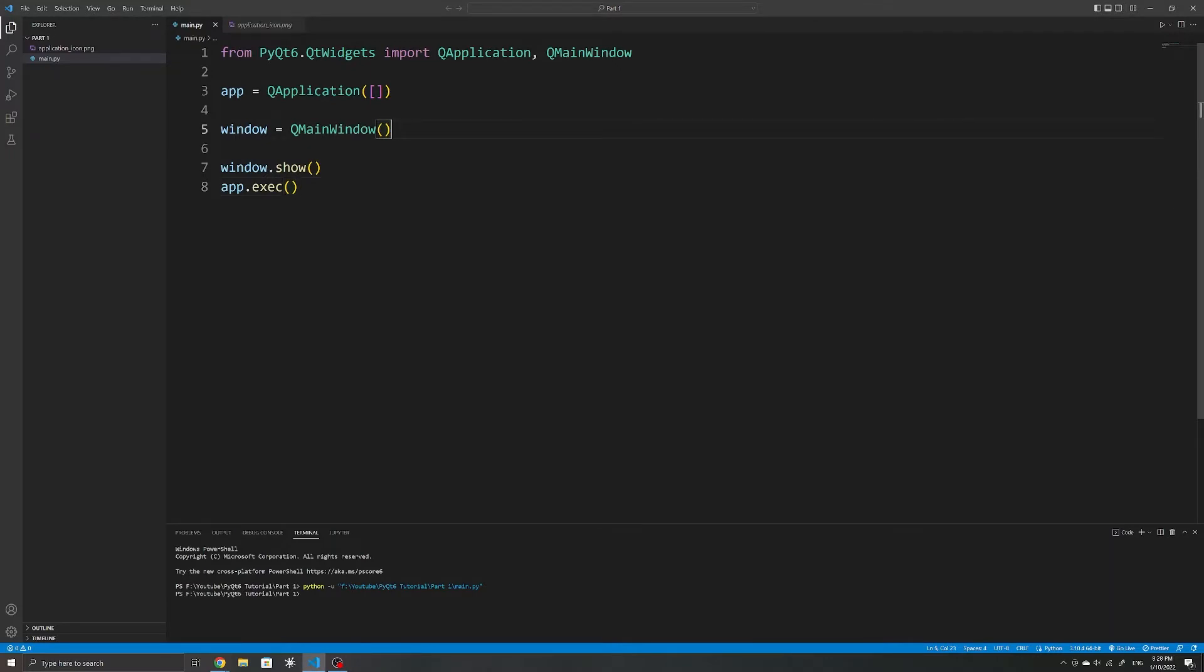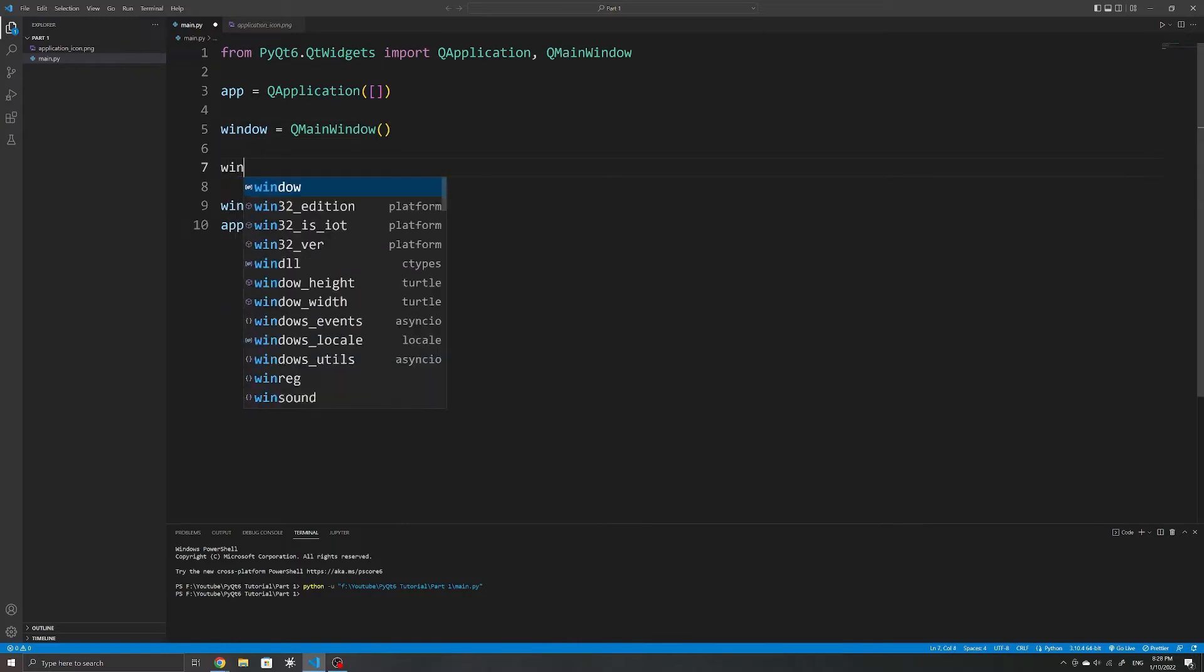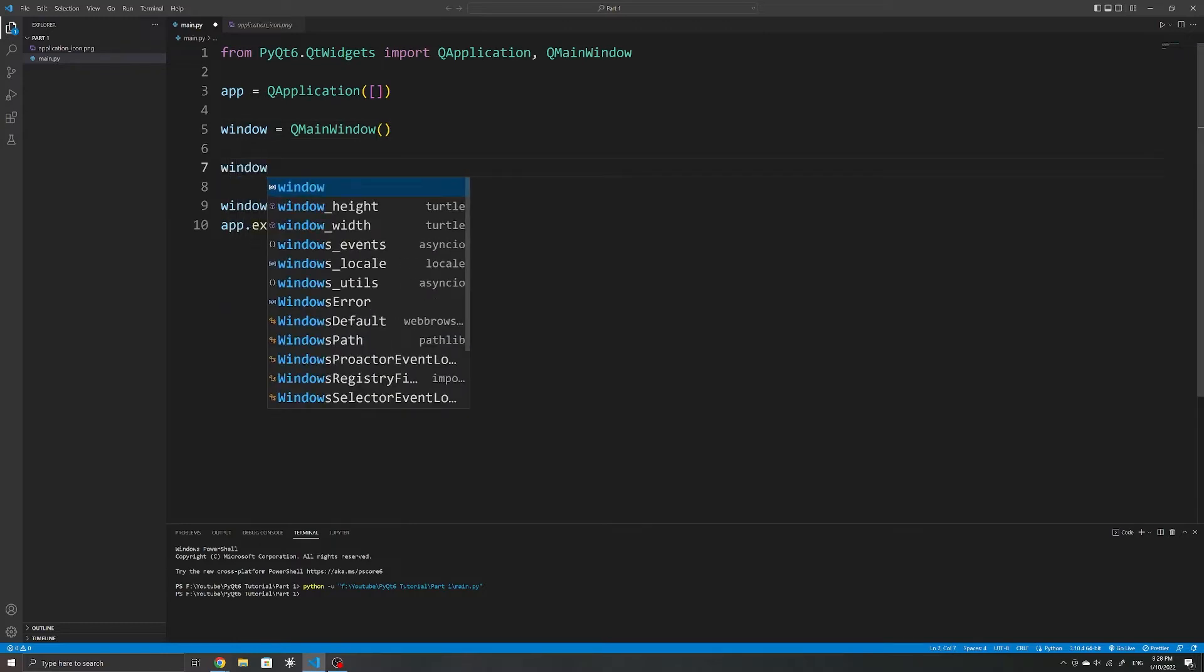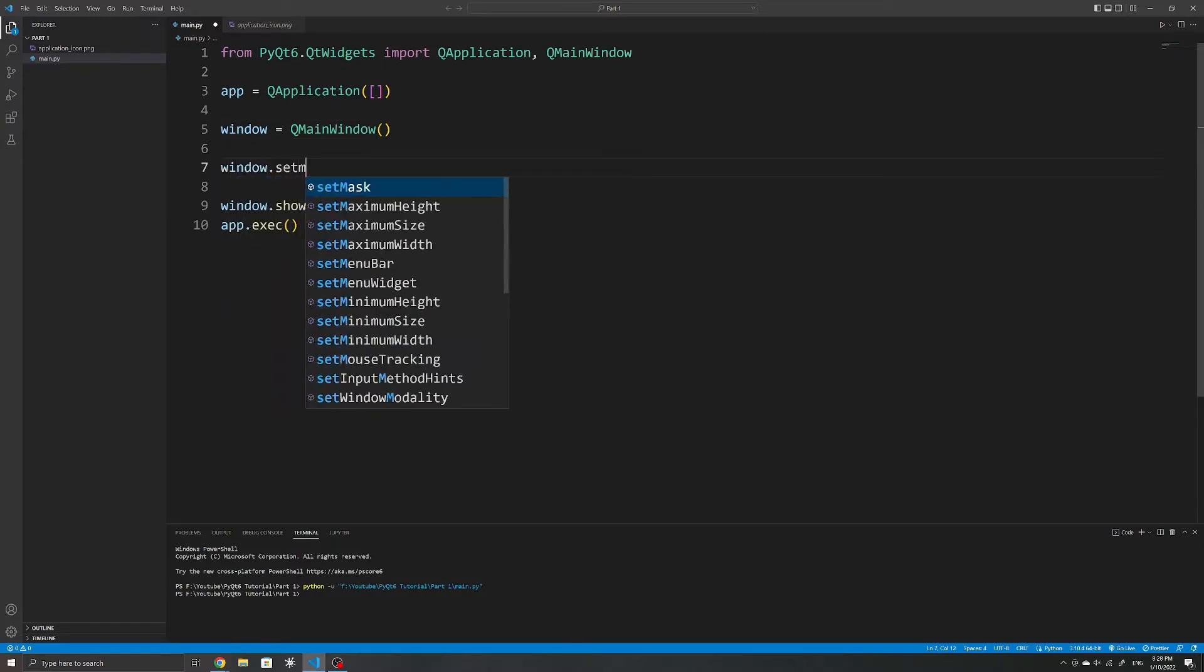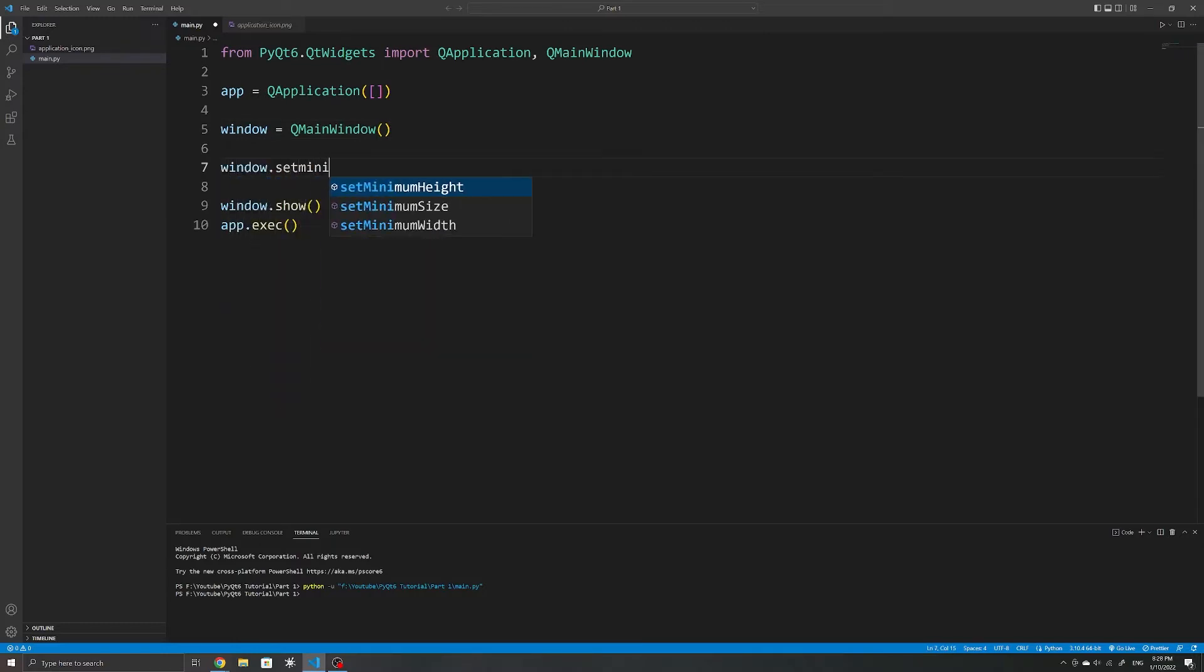As for adjusting the size of our window, you'll probably only want to specify the minimum size of the window and let the user resize it if necessary. We can do this with the setMinimumSize method, where the first argument is the width and the second is the height.